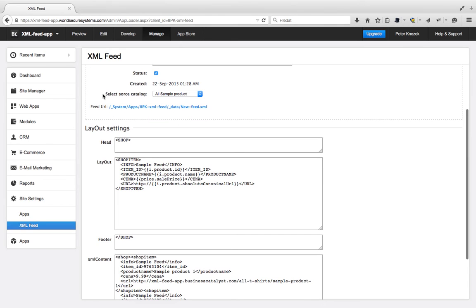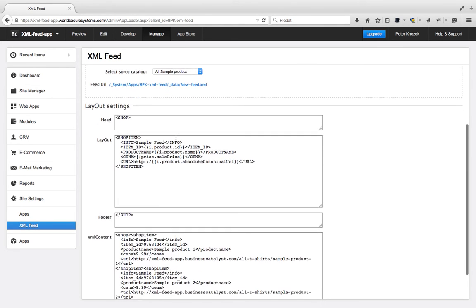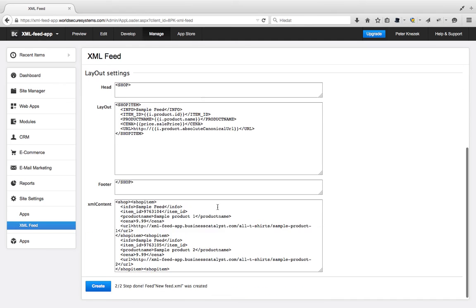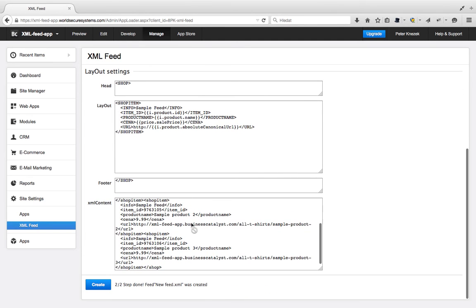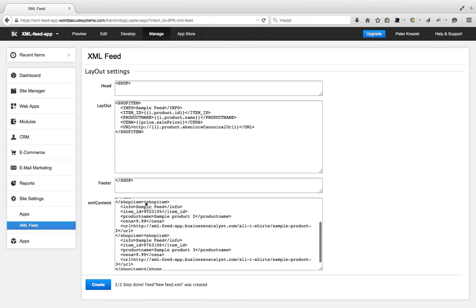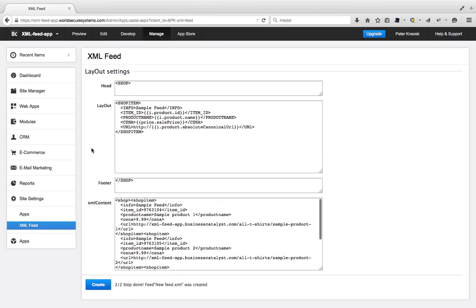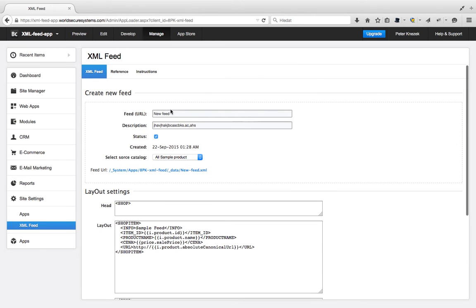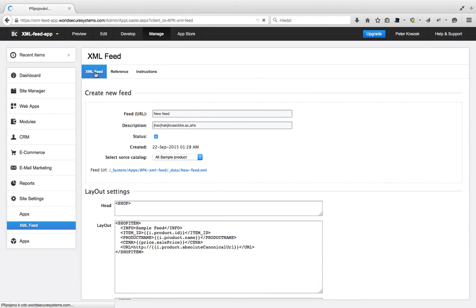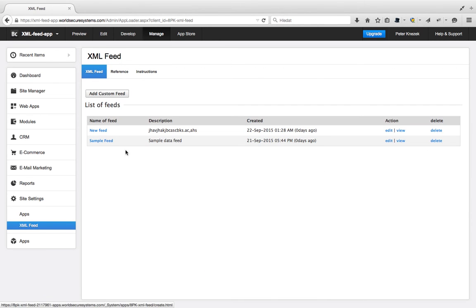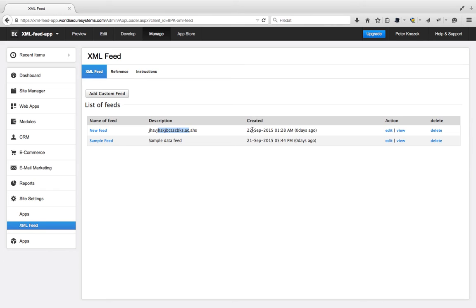It will be generated with the layout and from the source catalog. Here we have three products. So we can go back, and now we have a new feed with description and the time of last update.